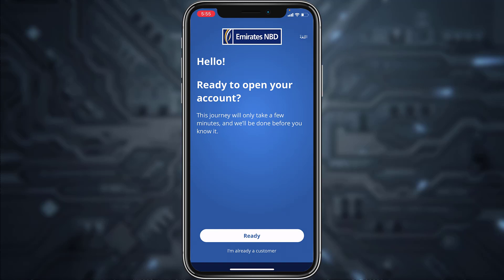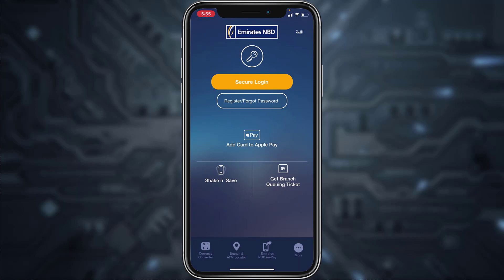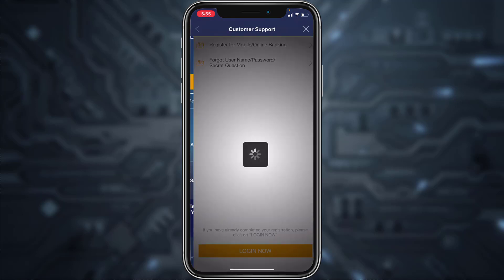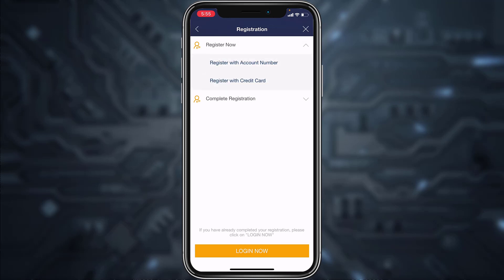In order to register, tap on 'I'm already a customer,' then tap on 'Register / Forgot Password,' which is just below the secure login option. Now tap on 'Register for Mobile / Online Banking' and then tap on 'Register Now.'